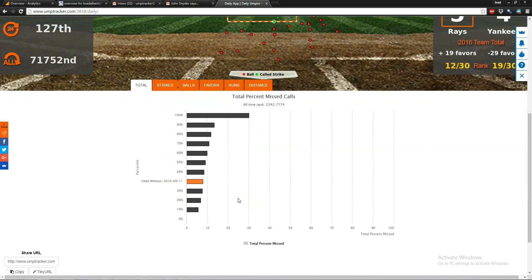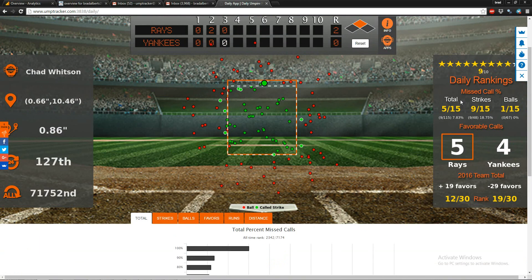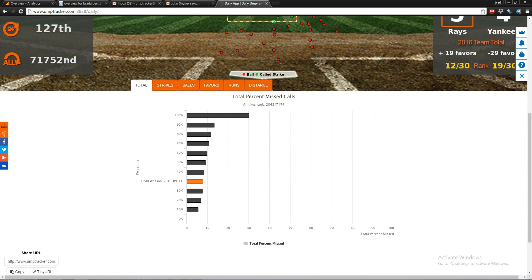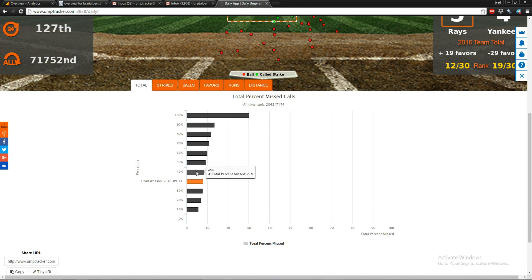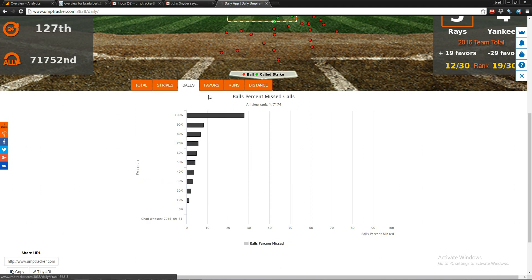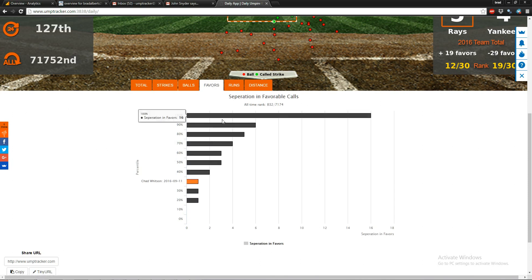Moving down to these tabs, you can see a breakdown of what goes into this nine out of ten star rating. Total percent missed calls carries the highest weight in our system — he lands somewhere between the 30th and 40th historical percentile for total percent missed call by game. Then you have strike percent missed call and ball percent missed call — again between the 30th and 40th percentile — and separation in favorable calls.